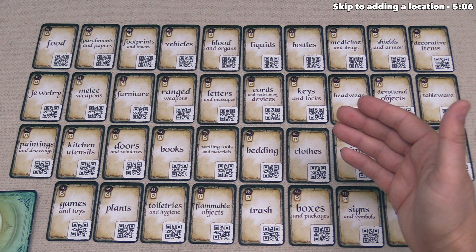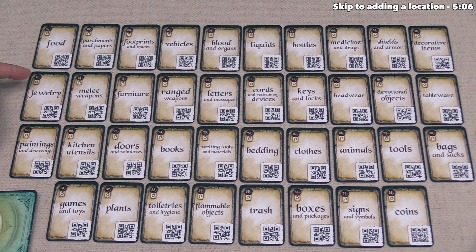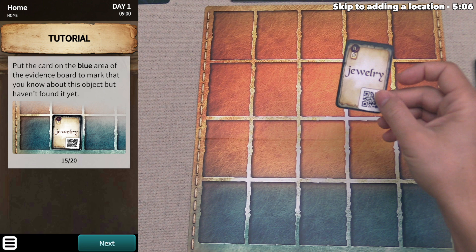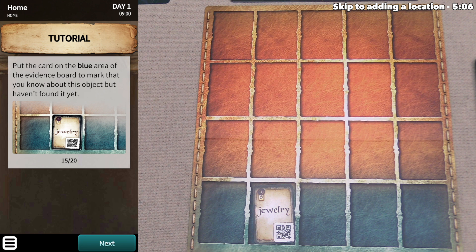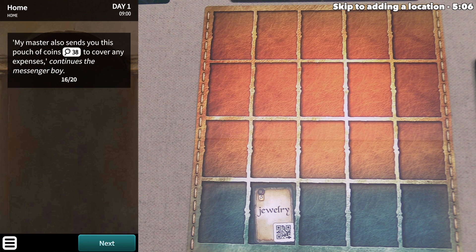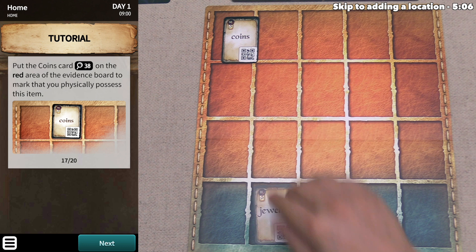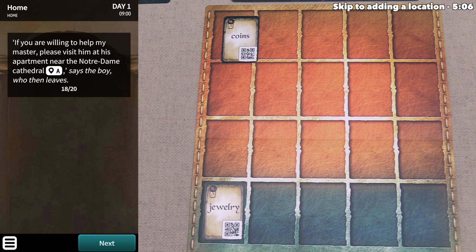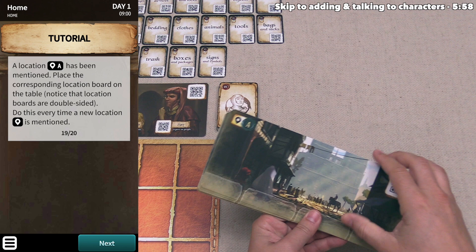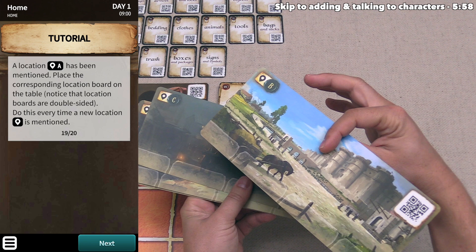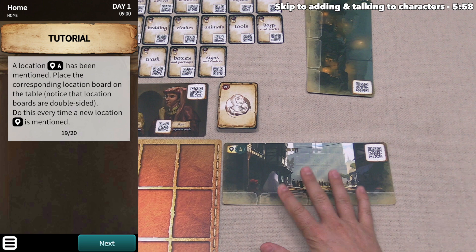The messenger also sends us a pouch of coins to cover expenses, so we put the coins card on the red area of the evidence board to mark that we physically possess this item. The actual position within these zones does not matter. As the boy is leaving, he says to visit his master at his apartment near the Notre Dame Cathedral — location A. This means we have to place the corresponding location board out on the table. Each location card is double-sided, and we do this every time a new location is mentioned. We should travel there by tapping Next and then scanning the QR code on the location with our app.